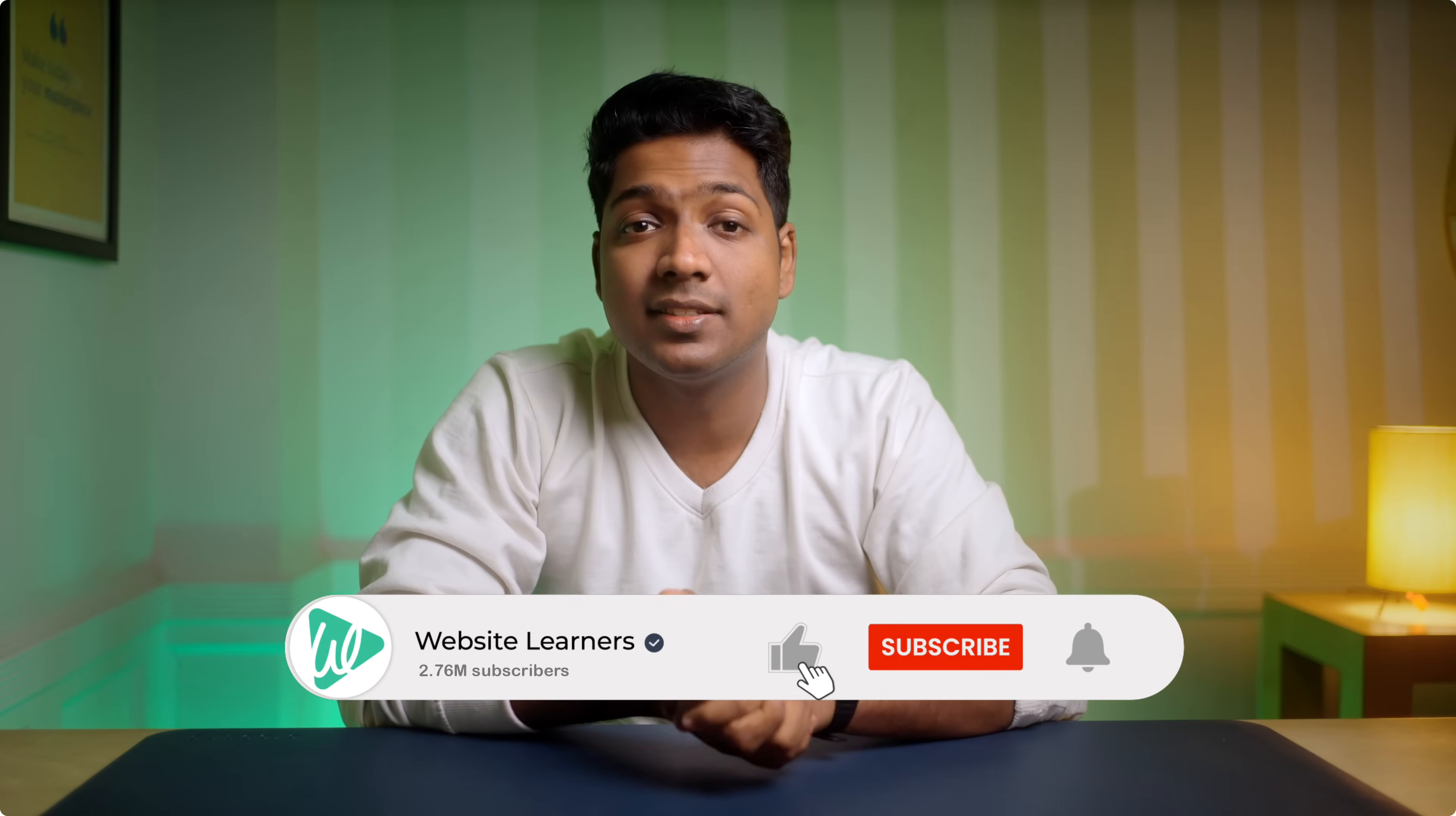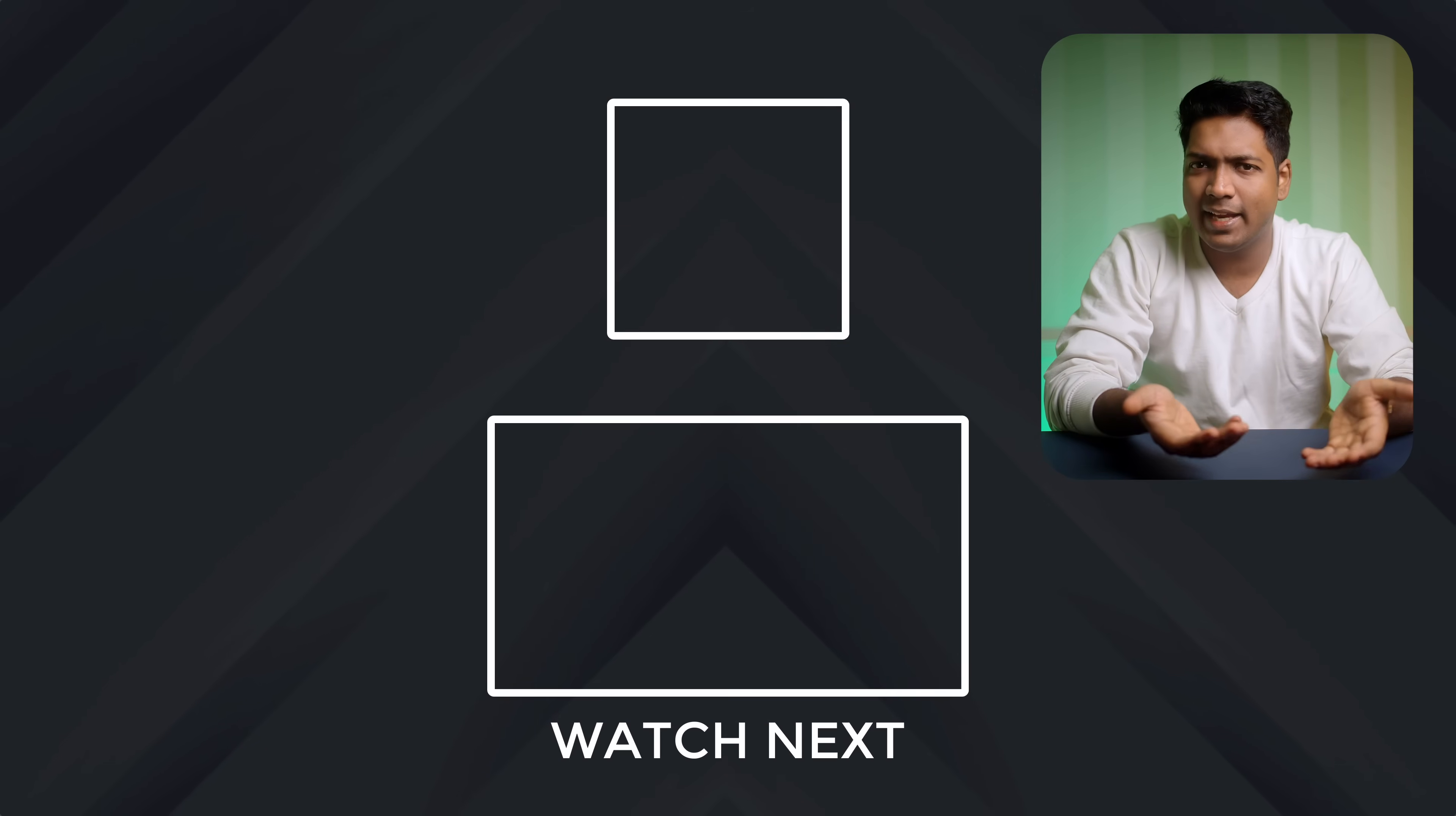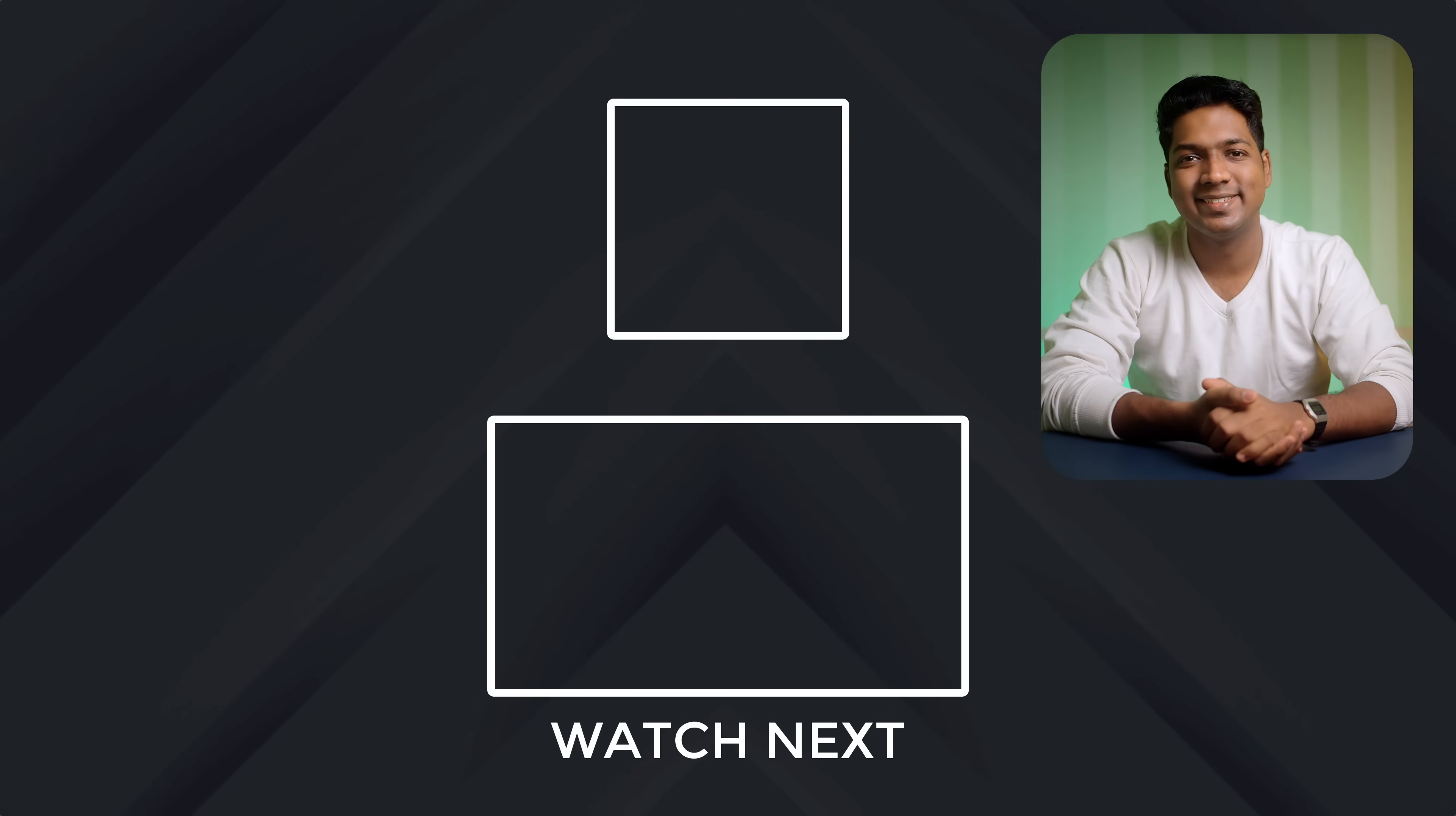So that's it guys. Your N8N automation is ready. And if you found this helpful, give it a like and subscribe to Website Learners for more quick tutorials. Thanks for watching. Take care. Bye.